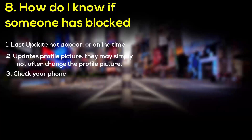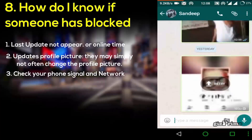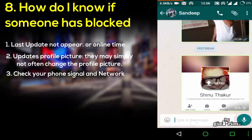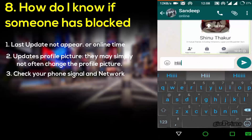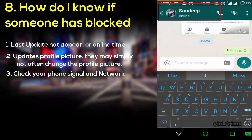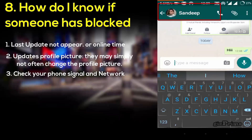Next, how do you know if someone has blocked you? I'll show you here. I send a message to my friend — my message has been sent and seen. Now he blocks me. As you can see, his profile picture disappears, and you can no longer see his last seen or his profile picture. There are a few simple signs to know if you are blocked or not.